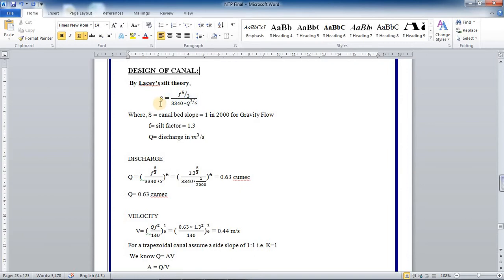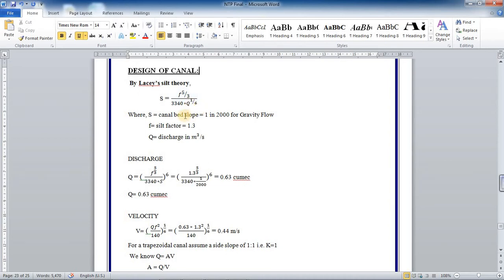The equation for bed slope is given by S equals F to the power of 5 by 3, divided by 3340 into Q to the power of 1 by 6, where S is the canal bed slope and it can be taken equal to 1 in 2000 for gravity flow.